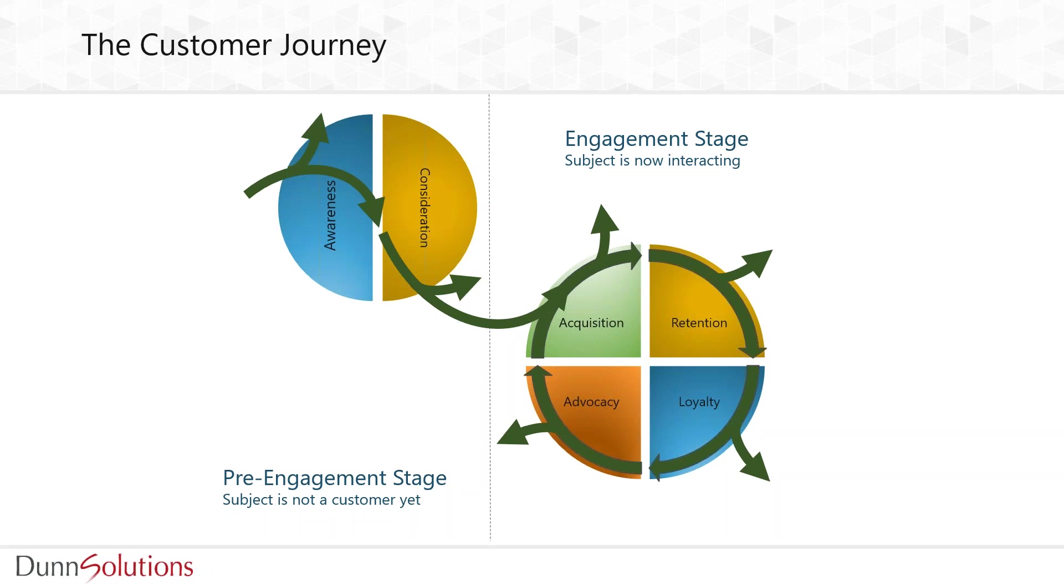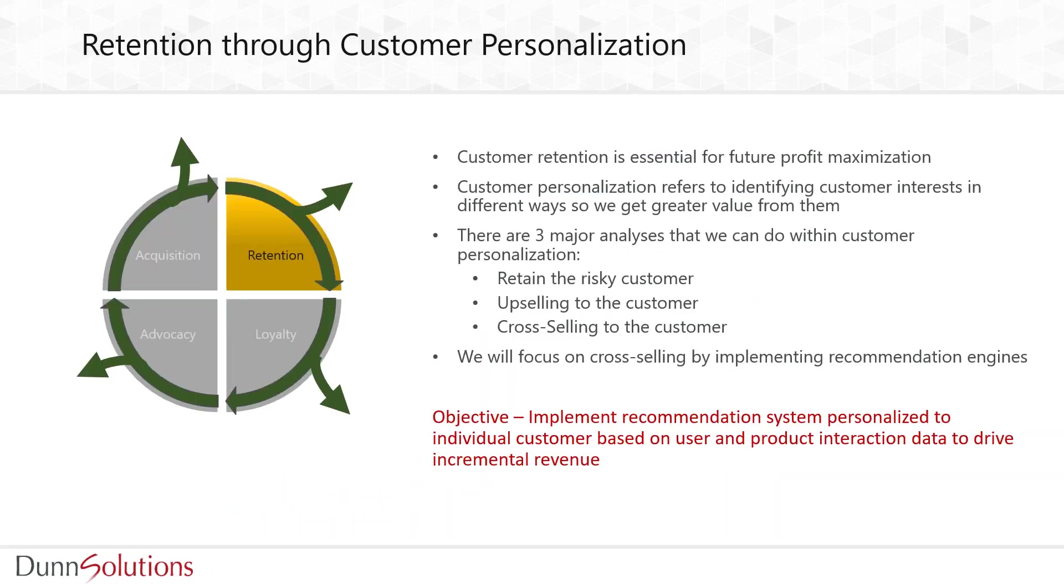Retention through customer personalization. Here we focus on customer retention and how personalization plays an important role in that. Customer retention specifically is very important for maximizing future profits. Identifying what attracts customers will lead to greater value, and that's why customer personalization is so important.